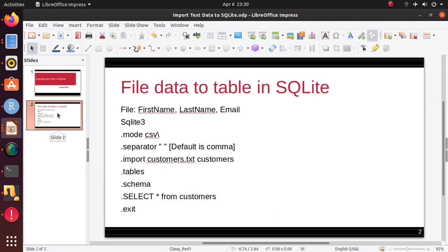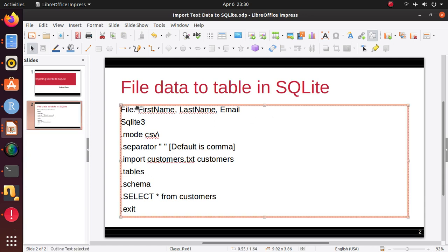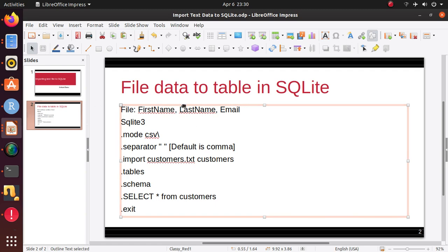A lot of times you get data in a file format. Say you have a file where, like I'm going to use an example file where I have a first name, last name and email. What you need to do, you need to start your SQLite using SQLite3 command.